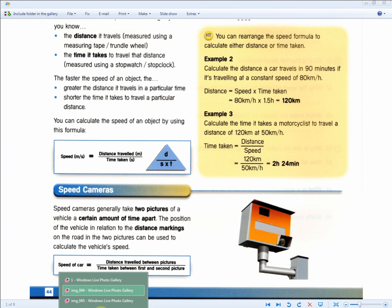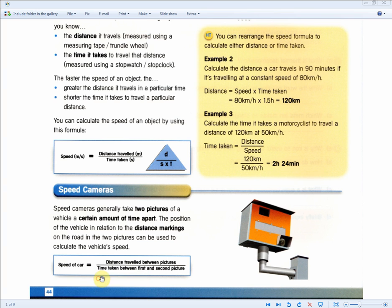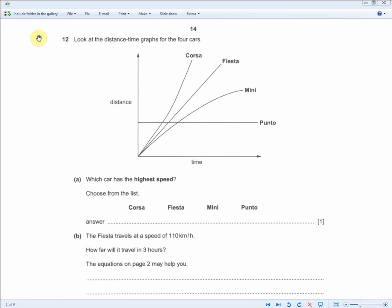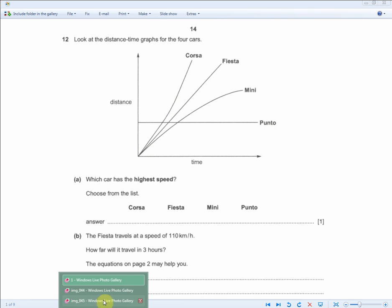Let's look at the first exam question. The question reads: look at the distance-time graphs for the four cars. Here you have the Corsa, Fiesta, Mini, and Punto. When looking at this graph, you should be thinking about the next page of the revision guide.